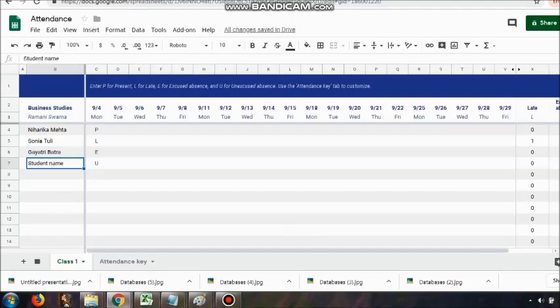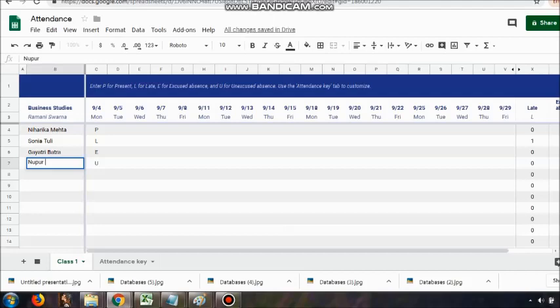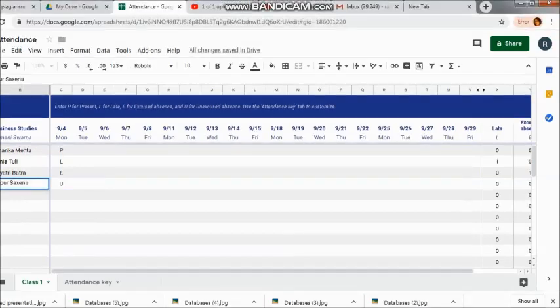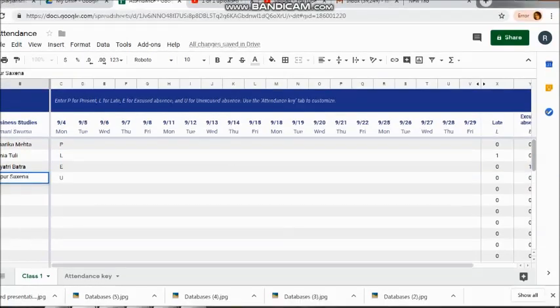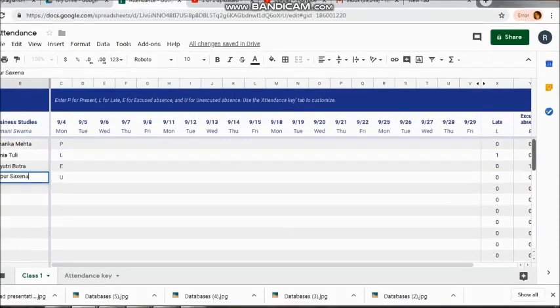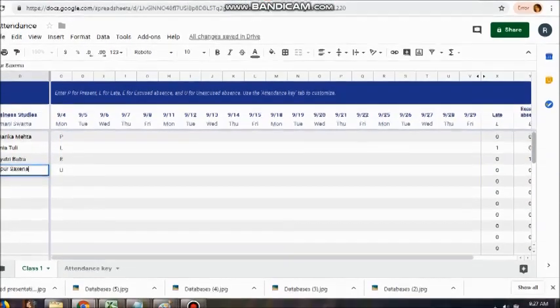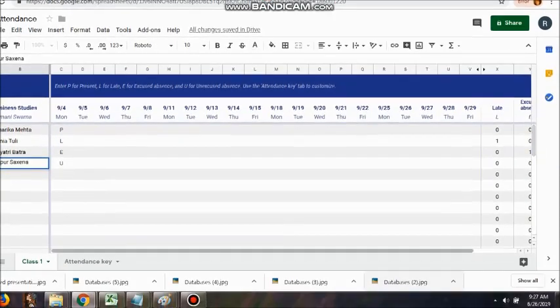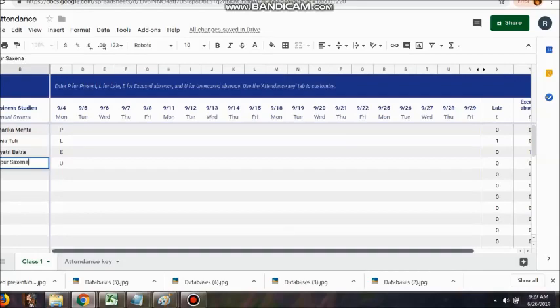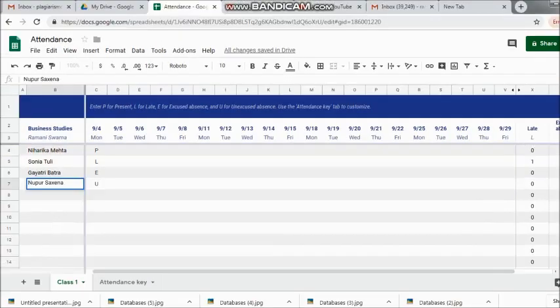You can keep on adding them. Here you have the class, and if you want, you can click on the plus sign present at the bottom of the sheet and keep on adding the number of classes. The best part is that this particular sheet is not just with you.